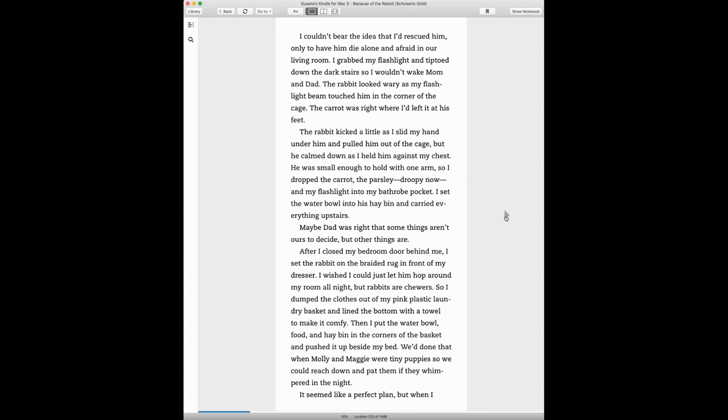The rabbit kicked a little as I slid my hand under him and pulled him out of the cage, but he calmed down as I held him against my chest. He was small enough to hold with one arm, so I dropped the carrot, the parsley droopy now, and my flashlight into my bathrobe pocket. I set the water bowl into his hay bin and carried everything upstairs.